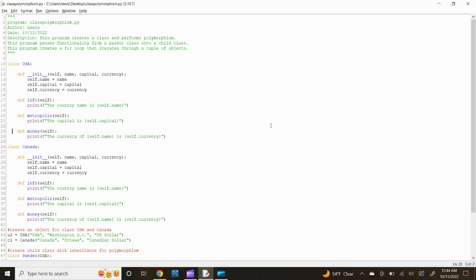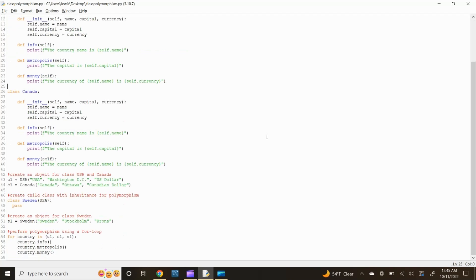Next, let's define our money function. Type def money(self): and press enter. Now type print(f"The currency of {self.name} is {self.currency}") and press enter.